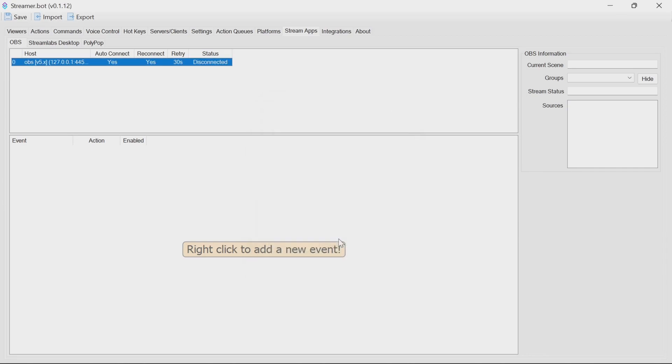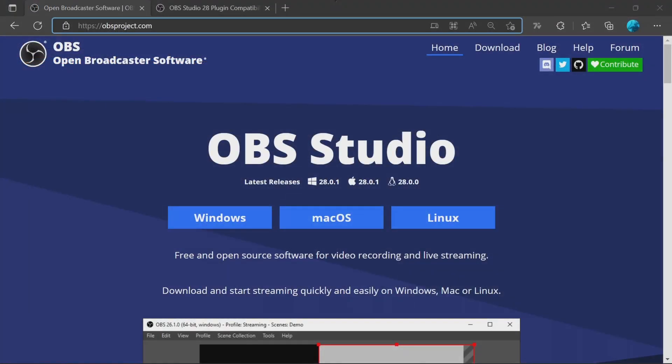So that then wraps up our part on StreamerBot, and let's go on to OBS. OBS Studio 28 is now out, and actually even the first hotfix 28.0.1. This includes support for some great features like HDR, 10-bit, and a bunch of bug fixes as well.